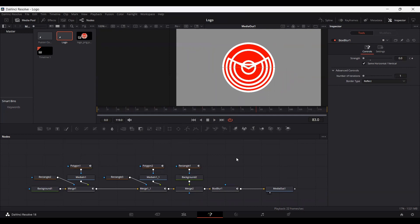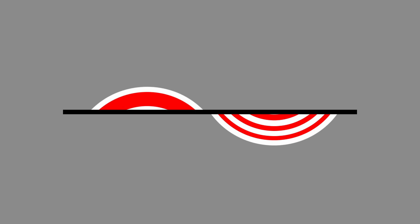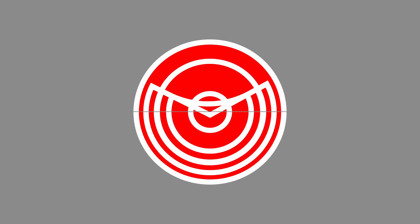So this is how you can create logo animation effects in DaVinci Resolve. I hope you liked the video, and I'll see you in the next one.